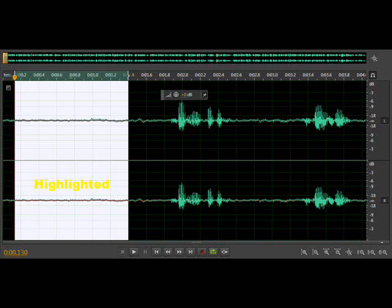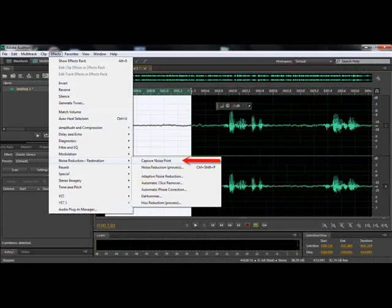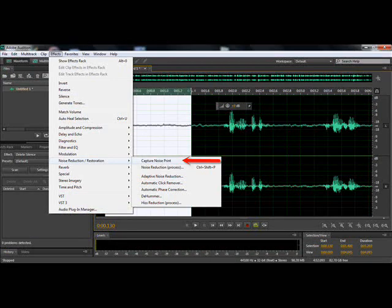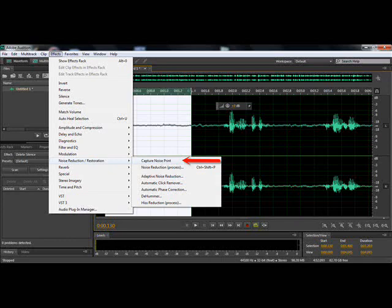And after you highlight the audio, go to the top of the app, click effect and go down to where it says noise removal and reduction. Slide over where it says capture noise point. And when you click that, it might show a warning. Just hit OK. And after you do that, click anywhere on the audio file so nothing is highlighted.